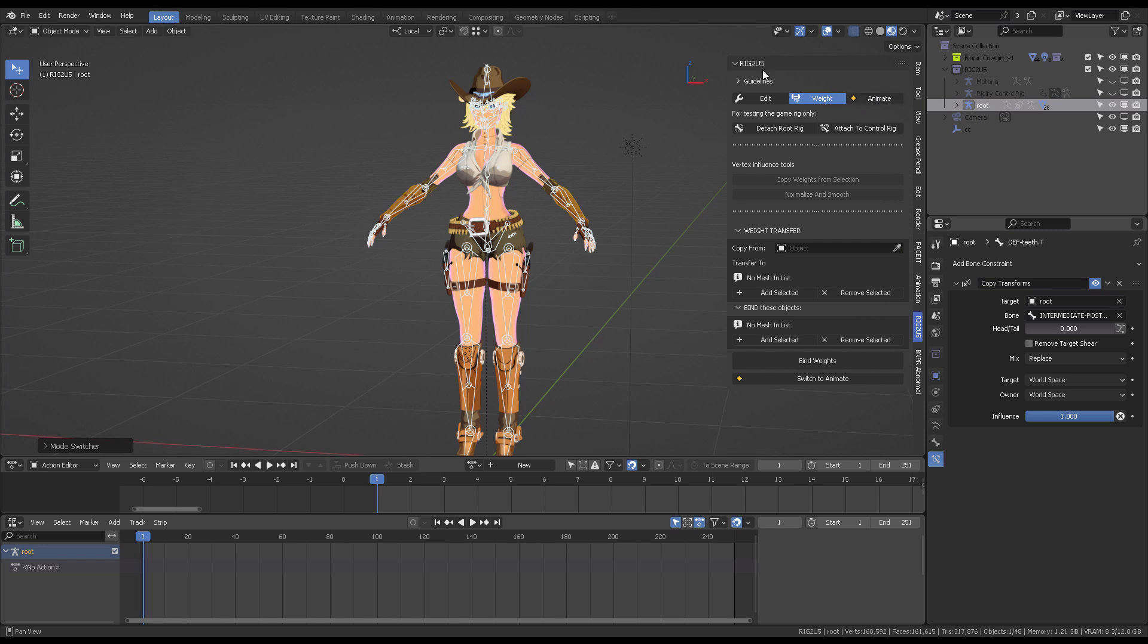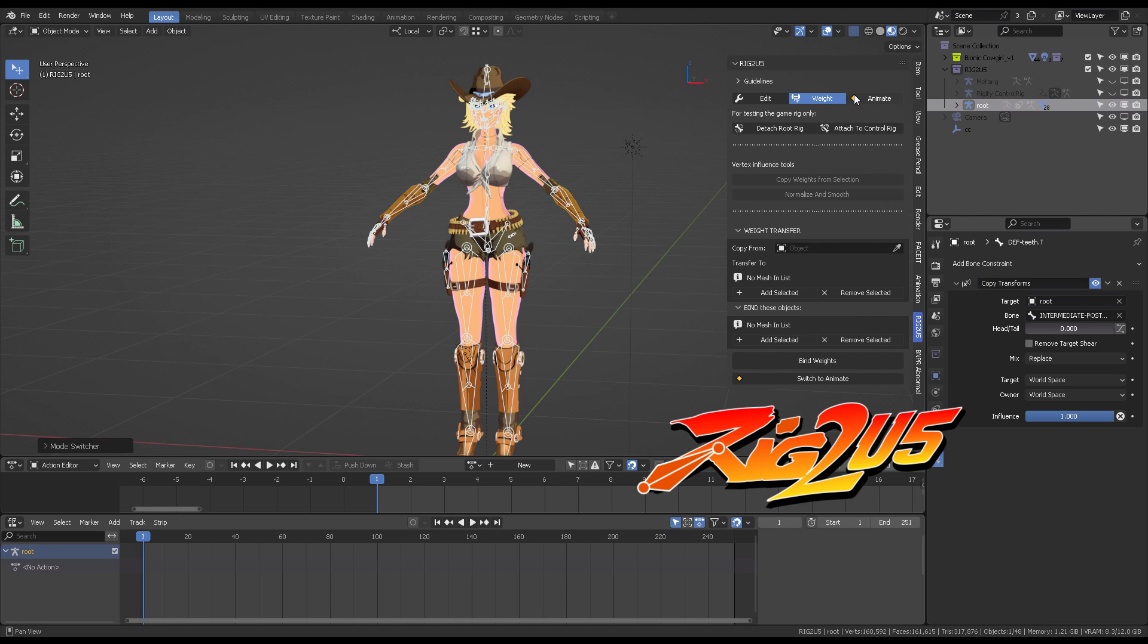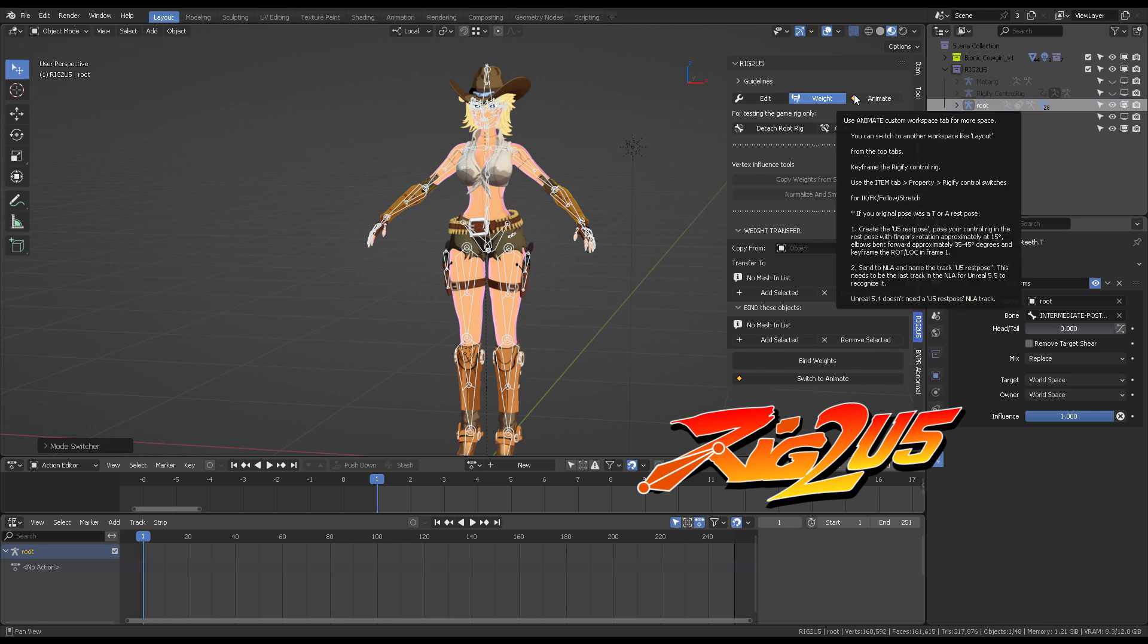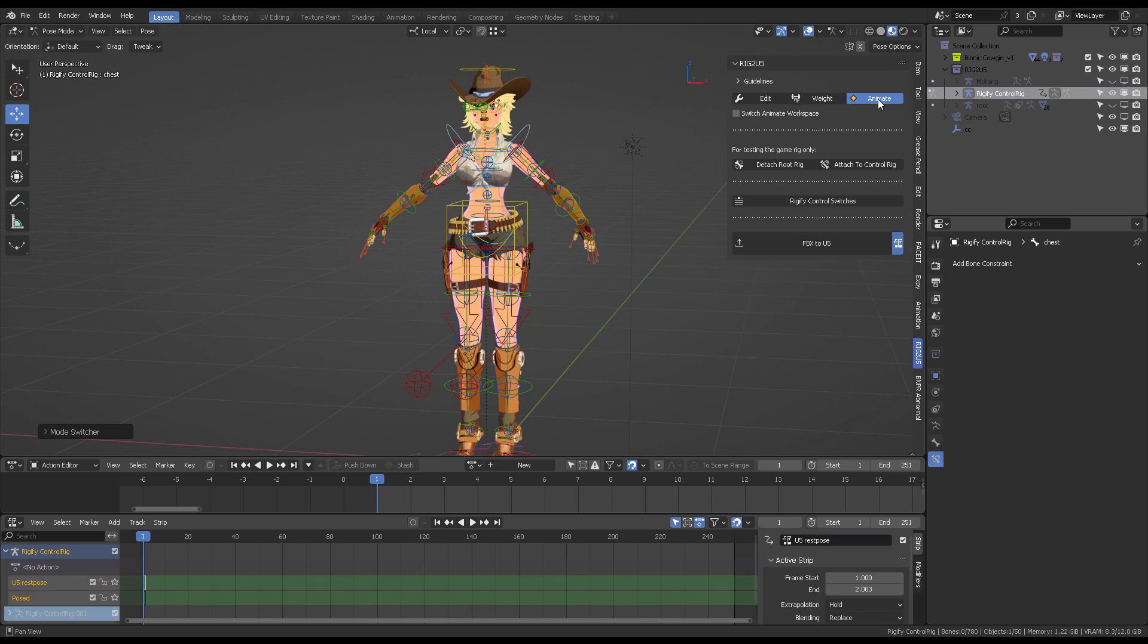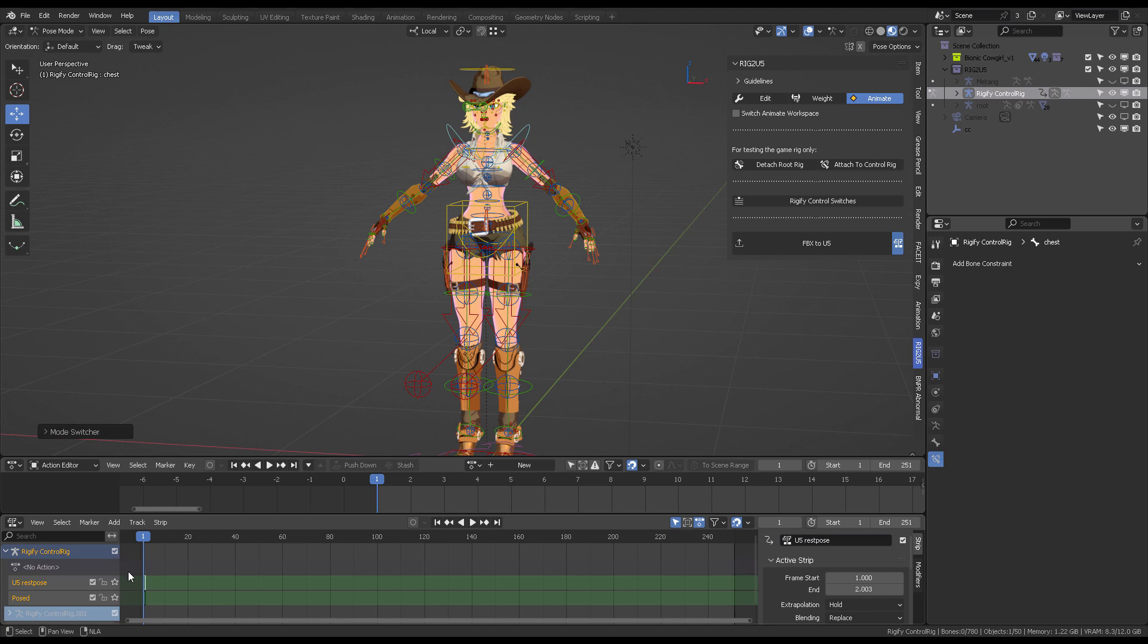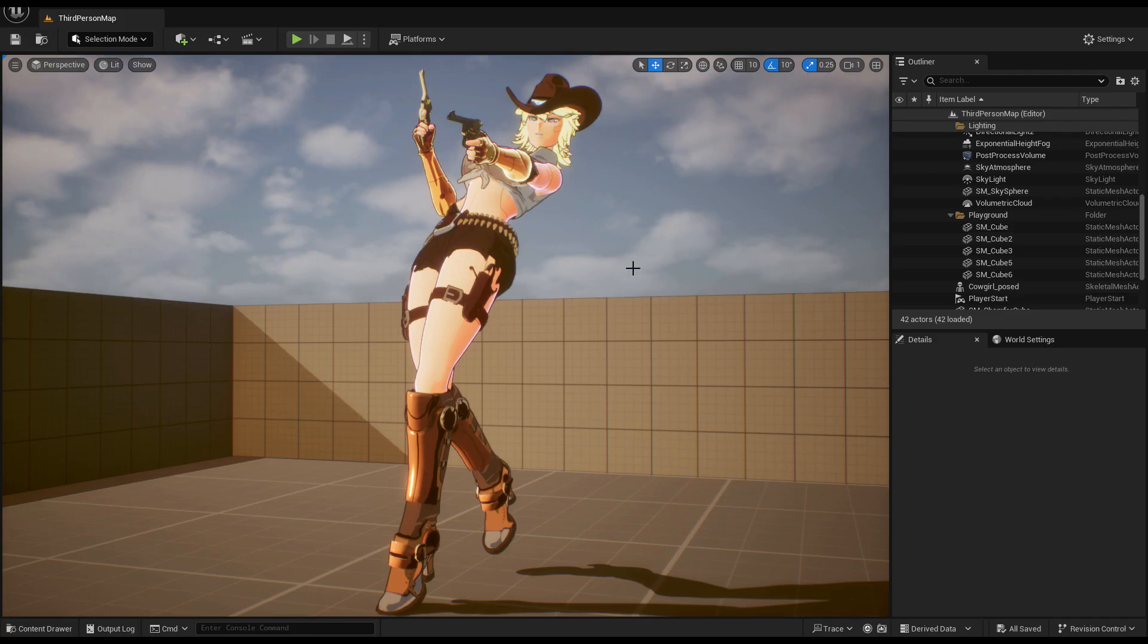If you would like more information about how rig2u5 works, please do not miss all of the playlist videos on my channel. Basically, you have the animate page where you can animate your entire character. From there on, you're going to create a new action, push that action into the NLA, and then just click FBX to U5 and that will send your animation to Unreal Engine.